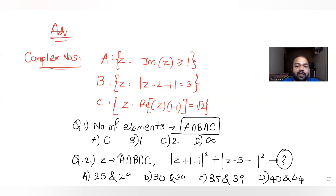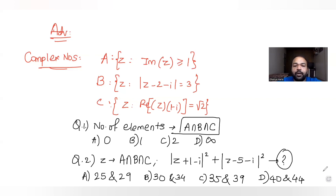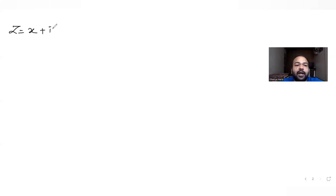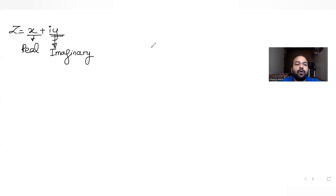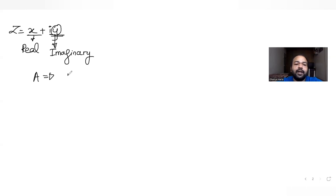Before starting, let's first understand all three regions. For region A, the condition tells us the imaginary part of z is greater than 1. We know a complex number z is given by x plus iy, where x is the real part and y is the imaginary part. So set A tells us y is greater than or equal to 1.